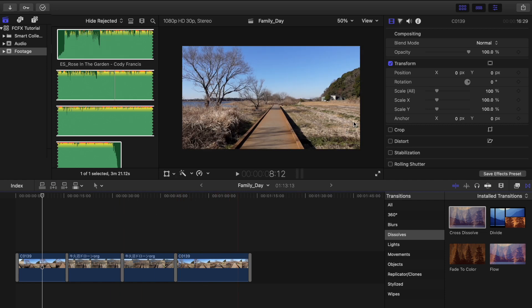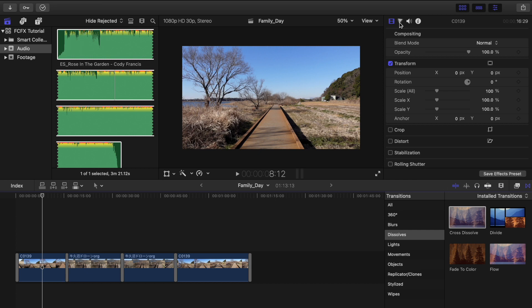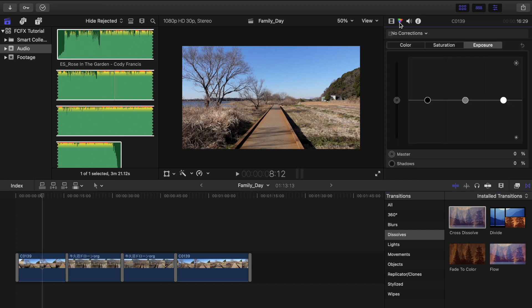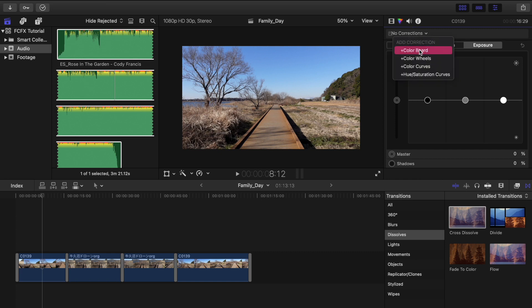Next, if you want to apply color correction to your video, just go to the inspector right here and click this color triangle image. And then you can go to color board, color wheels, curves, and hue saturation.